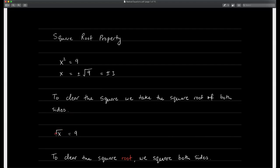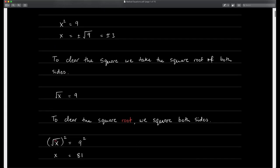Now what happens if instead of having a square we have a square root? The same thing happens in reverse — to clear a square root, we square both sides. So if I have square root of x equal to 9, I square both sides. This is the most important aspect of this entire section: we do not square individual terms. I'm squaring the entirety of the left-hand side and the entirety of the right-hand side.